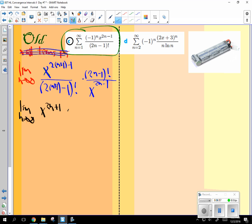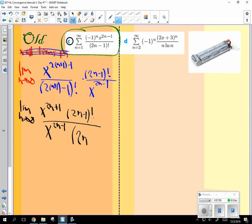So then this is going to be 2n minus 1 factorial over, and I'm going to put this one below, x to the 2n minus 1. And then I'm going to put this one, 2 times n is 2n, plus 2 minus 1. Good. All right.